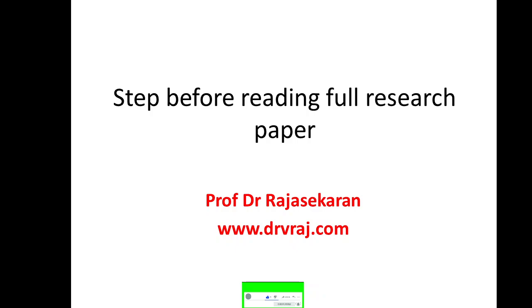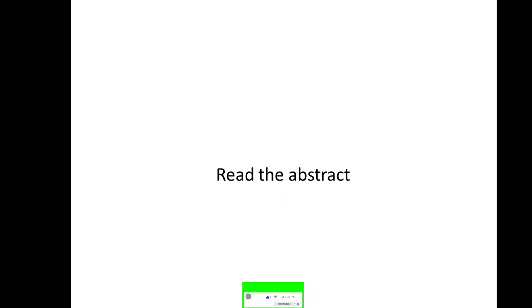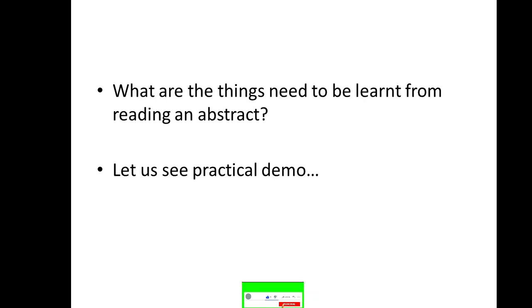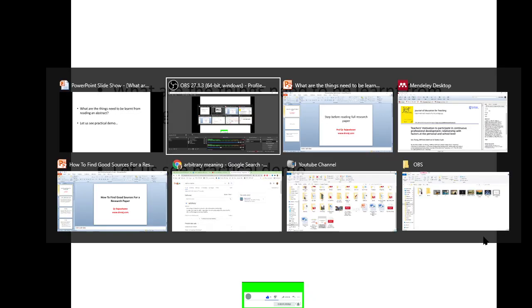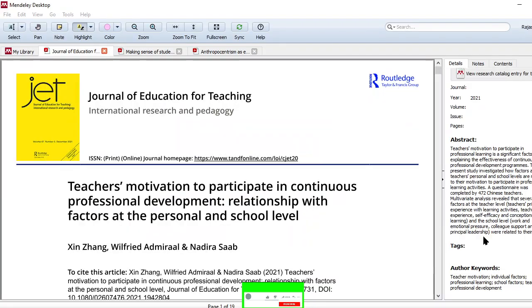Before you start reading a research paper, you should use this particular step to speed up the reading process. The moment you take the paper, if you read the full research paper, you will waste a lot of time. So before you start reading the full research paper, first read the abstract. What are the things you need to learn from the abstract? Let me show you a practical example. I have already taken some papers with me.